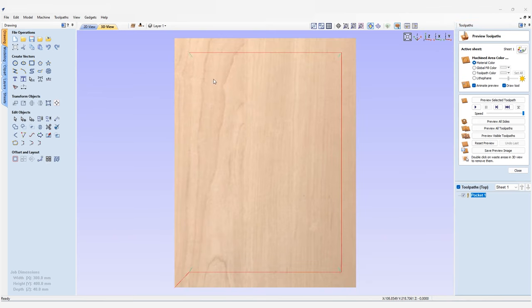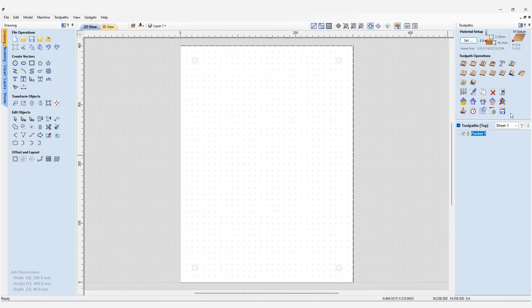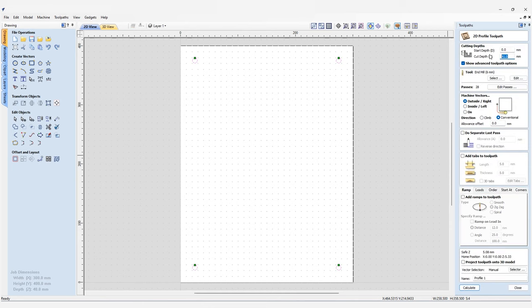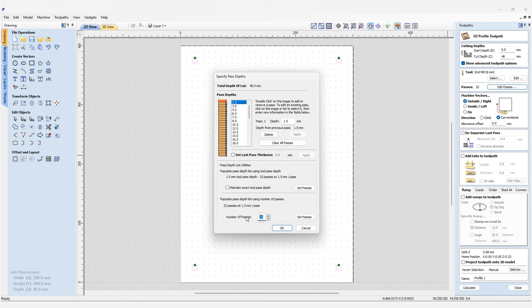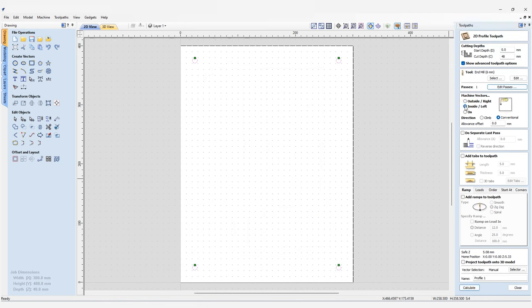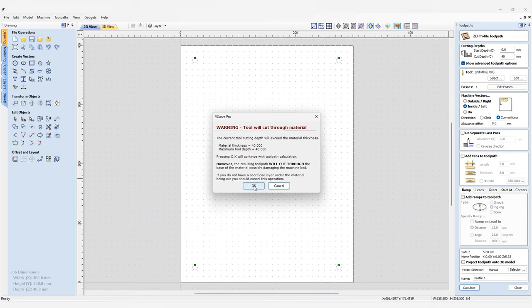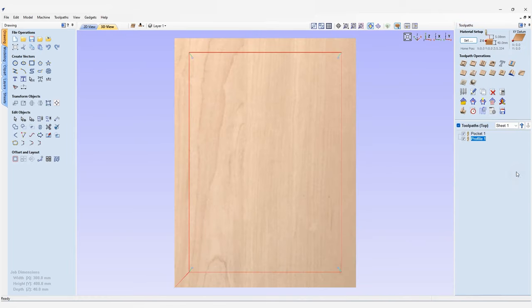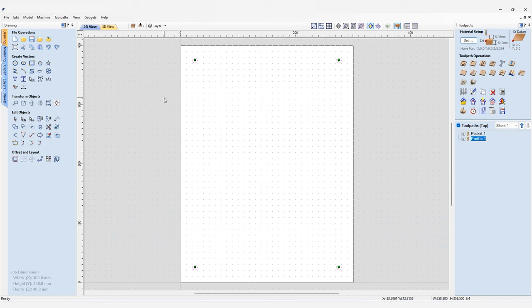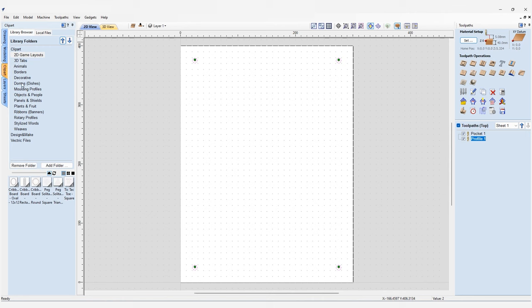With the same circle vectors selected, let's go to the profile toolpath to add a finishing pass. We'll set the cut depth to the same as before, use the same cutter, have a single pass, and cut from the inside. With that important work-holding step done, we can move on to designing the actual bowl. We need to go to the clipart tab and open the clipart folder, where we can find our required shape in the domes and dishes folder.